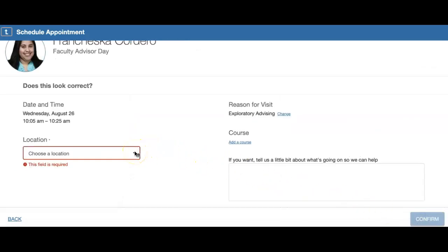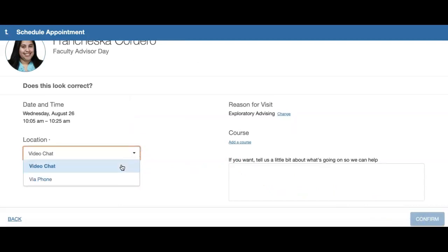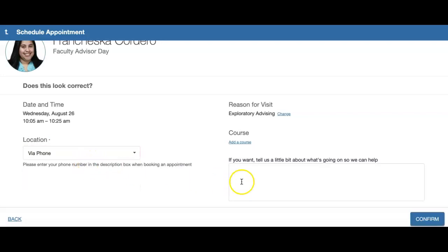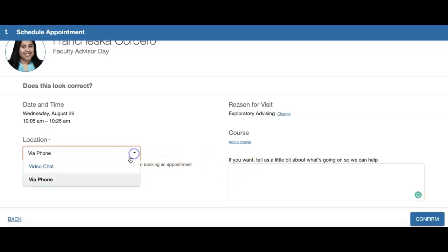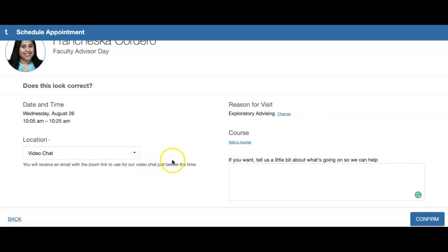On the scheduling appointment page, you're going to be asked to choose a location — either via video chat or via phone. If you choose via phone, we ask that you put your phone number in the description box so that Francesca knows what number to contact you at. If you select video chat, you'll receive an email with a Zoom link just before the appointment time.